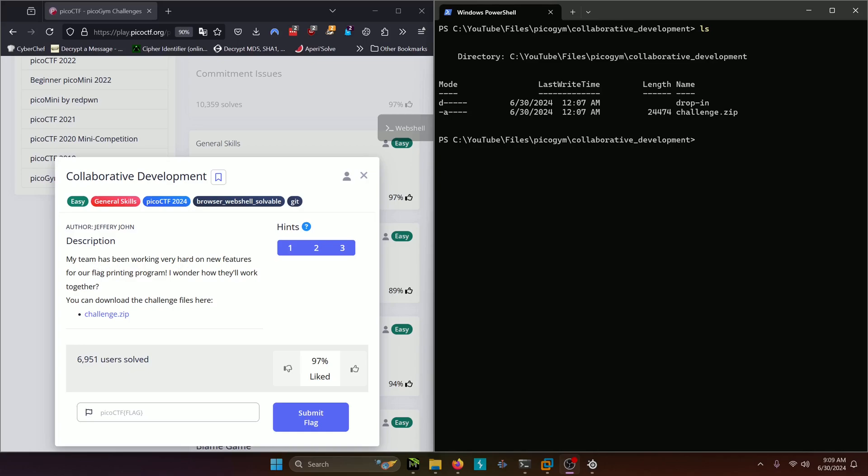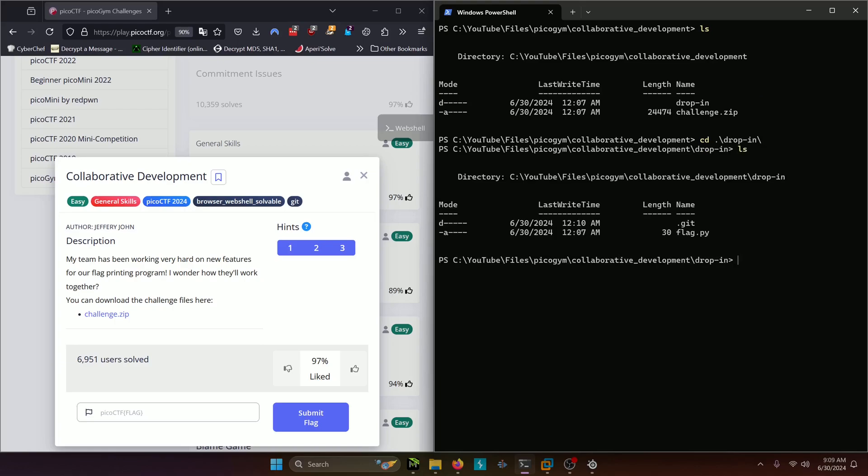My team has been working very hard on new features for our flag printing program. I wonder how they'll work together. You can download the challenge files here, challenge.zip. I already have them over here, so let's go ahead and navigate into the challenge directory itself.